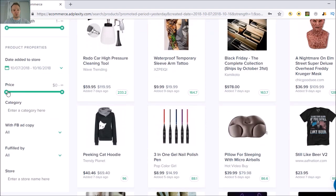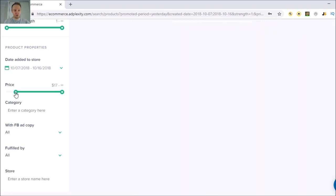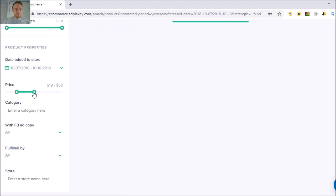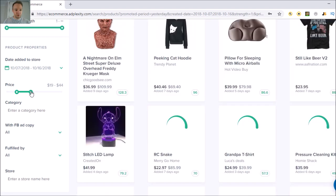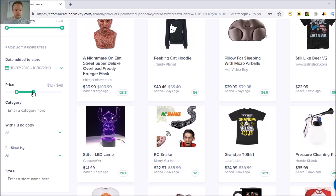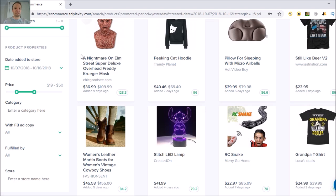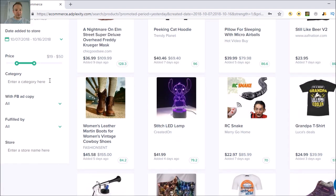You can also filter by date added to store and play around with price. A lot of you who've followed me for a while know I'm not into free-plus-shipping because you don't make much money for all the effort you put in. Let's set the price range to $19–$50, which is a good range where you're going to be able to make some profit.